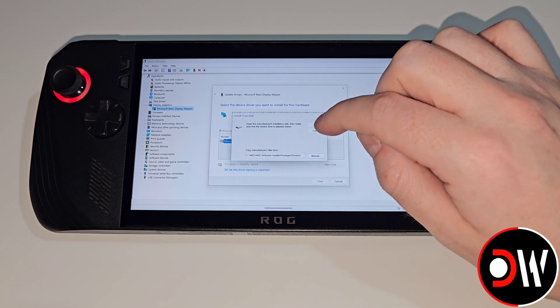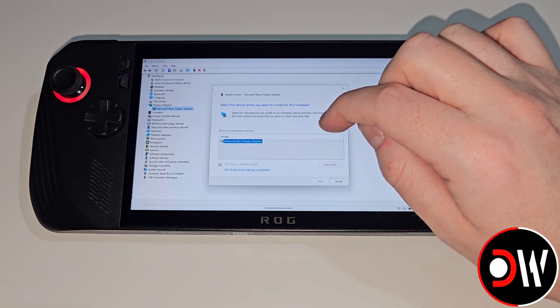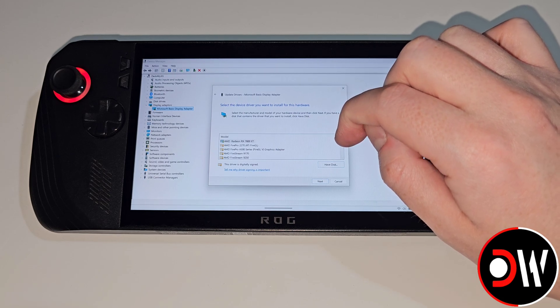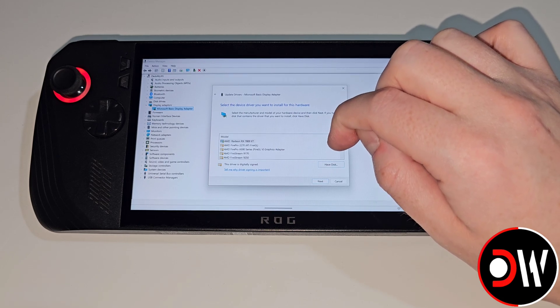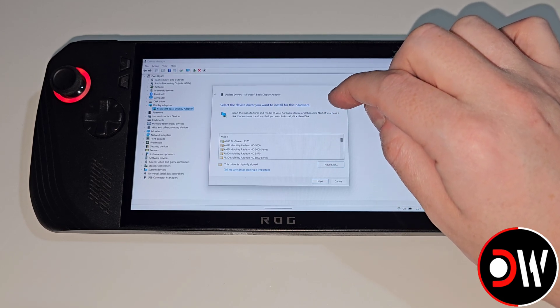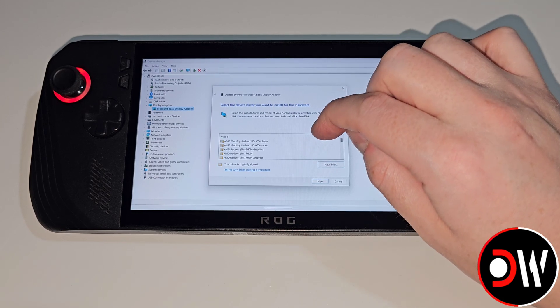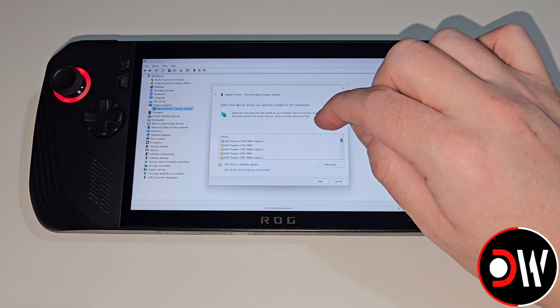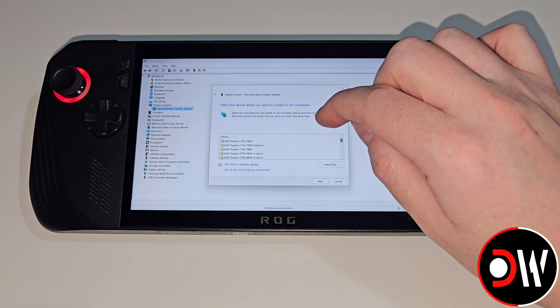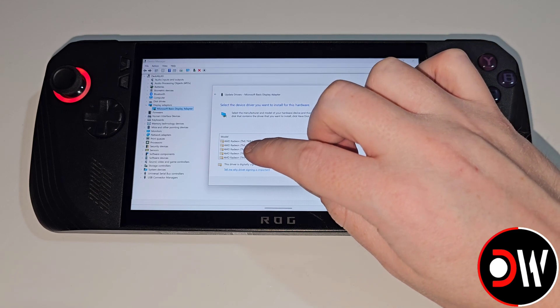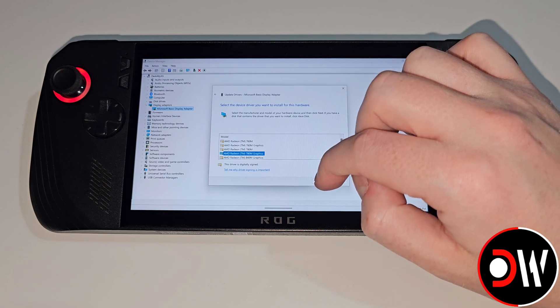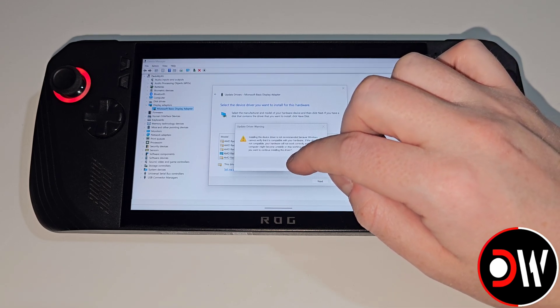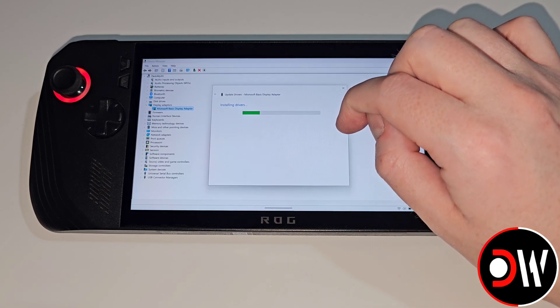From the list of models that appear we're going to scroll down until we find AMD Radeon 780M Graphics. Let's select this and choose next followed by yes.